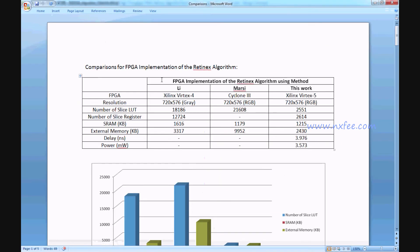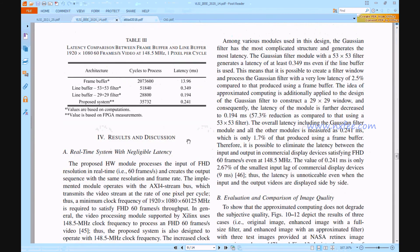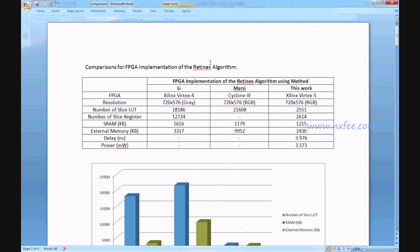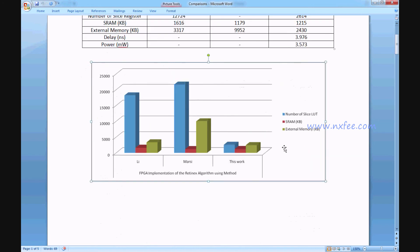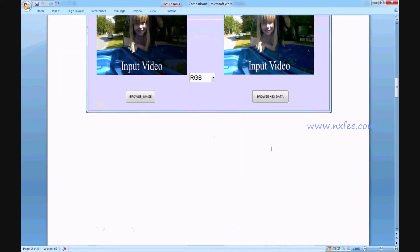These comparisons are updated in the comparison document. The previous comparisons — Li and Mercy — are already given in the base paper. Li [27] and Mercy [29] used the same 720x576 resolution. We modified this work with changes in the Gaussian smoothing filters and contrast enhancement. The comparison shows number of slice LUTs, slice registers, SRAM KB, external memory, delay, and power. This is the comparison analysis chart and image output with PSNR, MSE, and SSIM metrics. We compared two more images and can accommodate custom images at the same resolution.